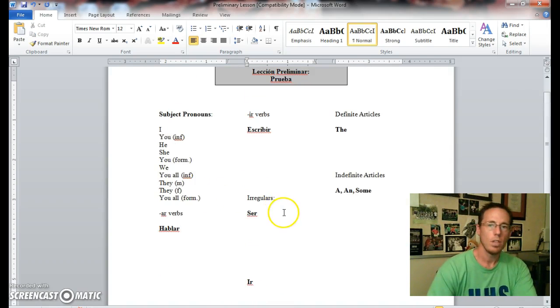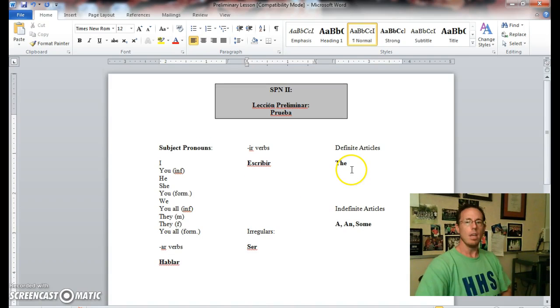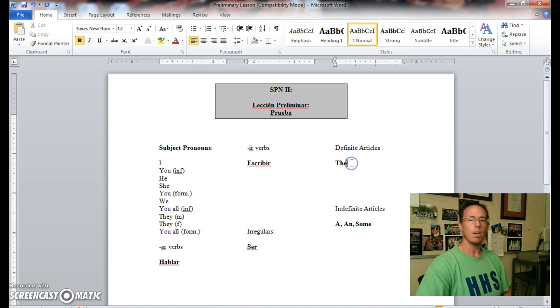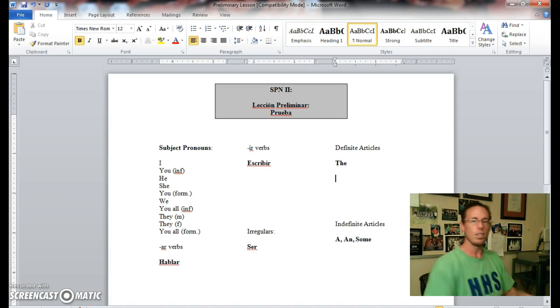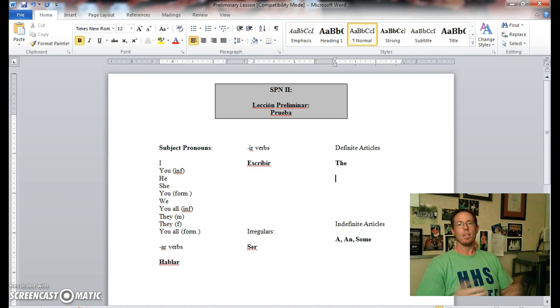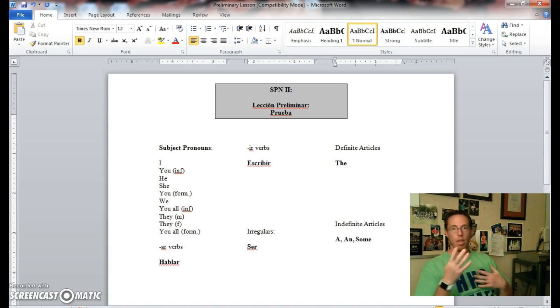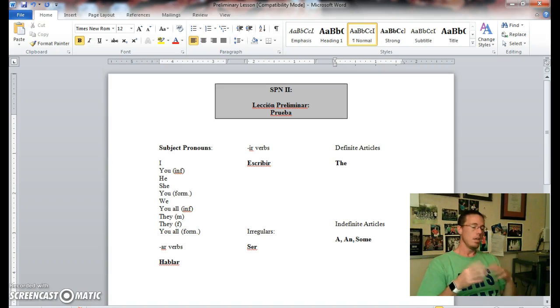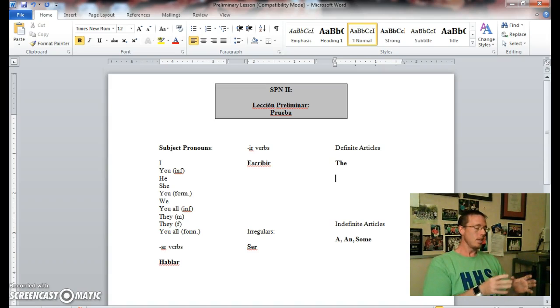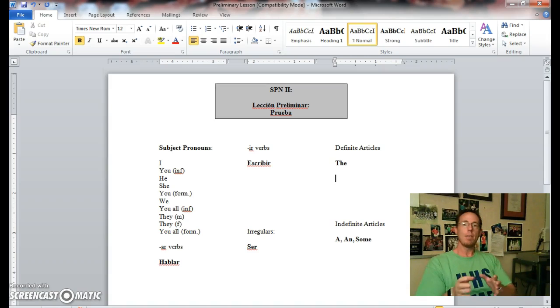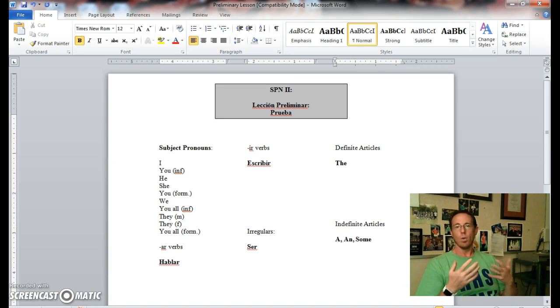Continuing on, just a little bit more for this first page in this first week. Definite articles or artículos definidos—these are the words that just mean the. Now in Spanish, if you recall, there are four different versions of the word the: there's the masculine singular, masculine plural, feminine singular, and feminine plural. And we make these agree in gender and number with the words that they're preceding.